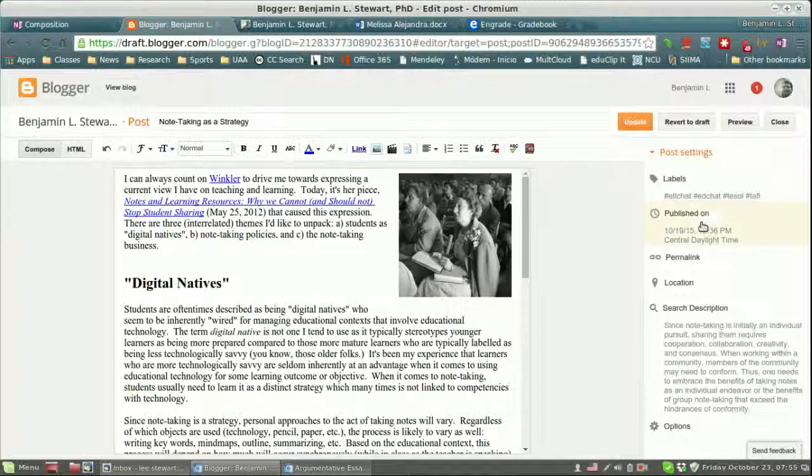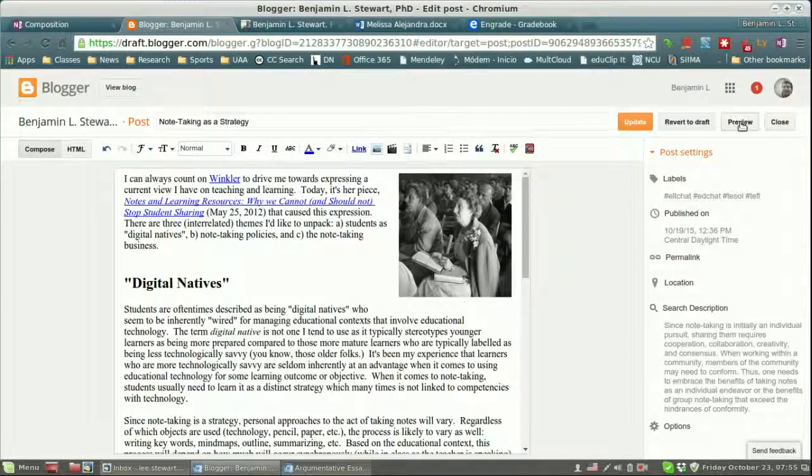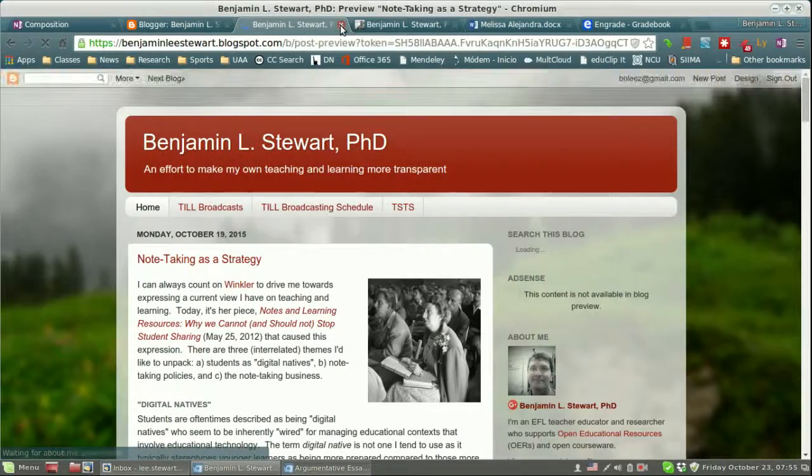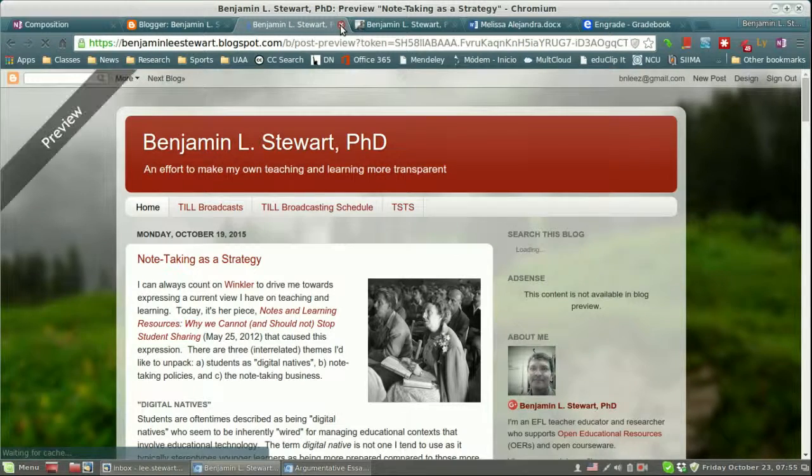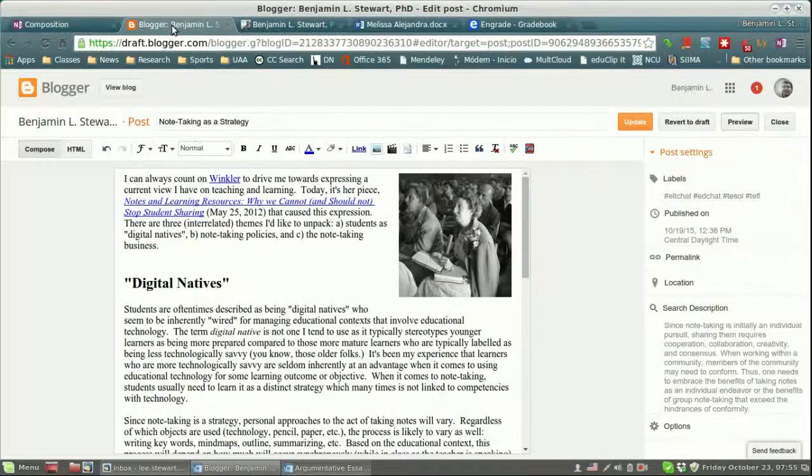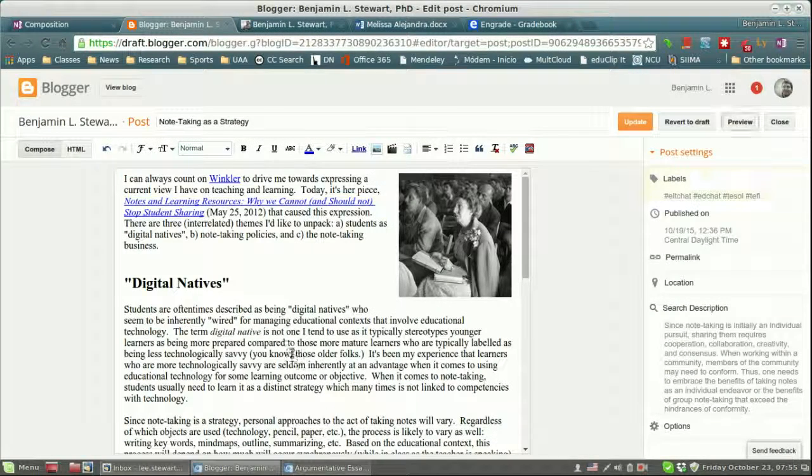Again, you can preview it by clicking on preview and just seeing what it looks like even before you save the changes. But try that, and if you're still having issues or problems, let me know.